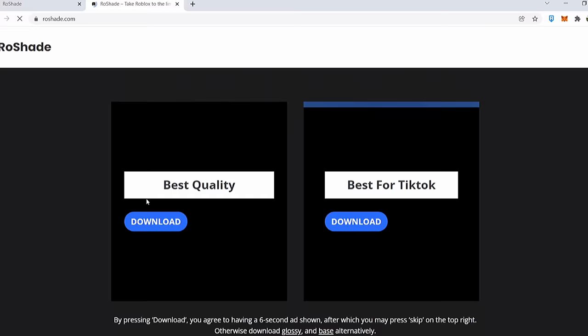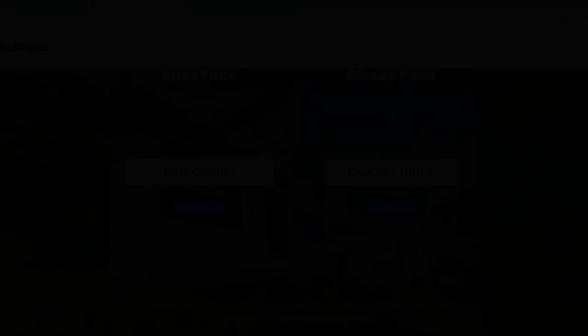And now you should be able to see two packs. Now download the glossy pack. Now wait for that and skip so you can download it.